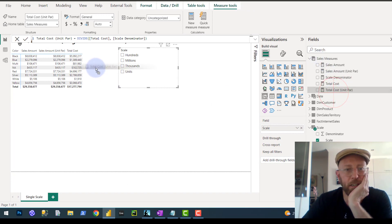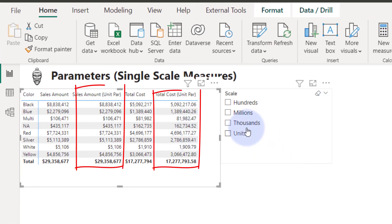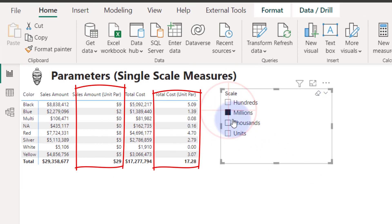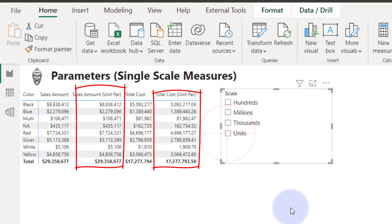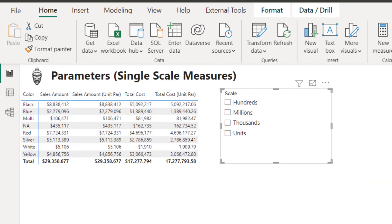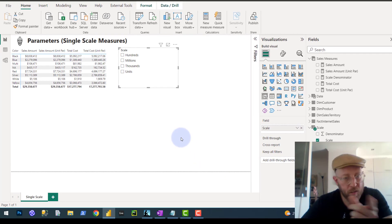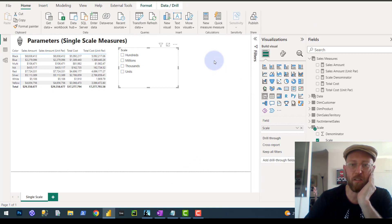Let's drag it in there. So, now let's try thousands. You can see it changes it. Millions, hundreds, units. Cool. Excellent. Keep your eyes open for part two, which is a bit more intense.